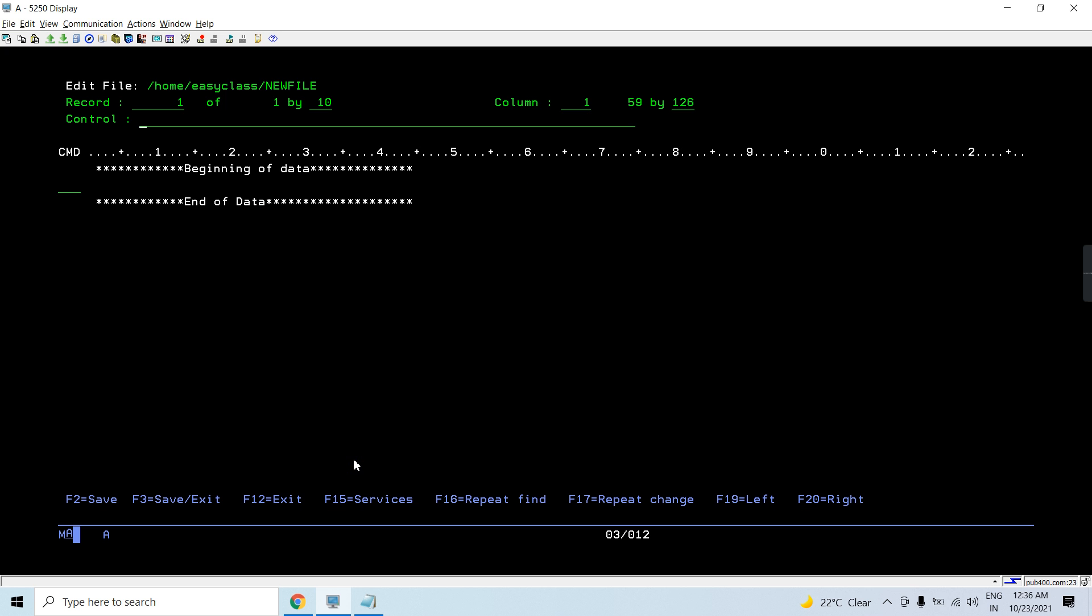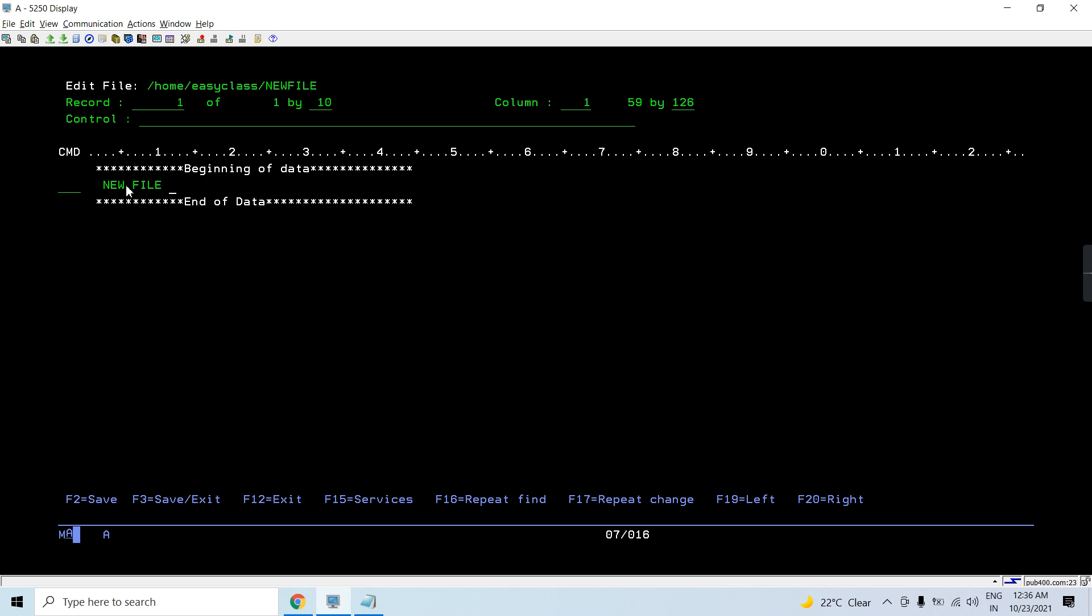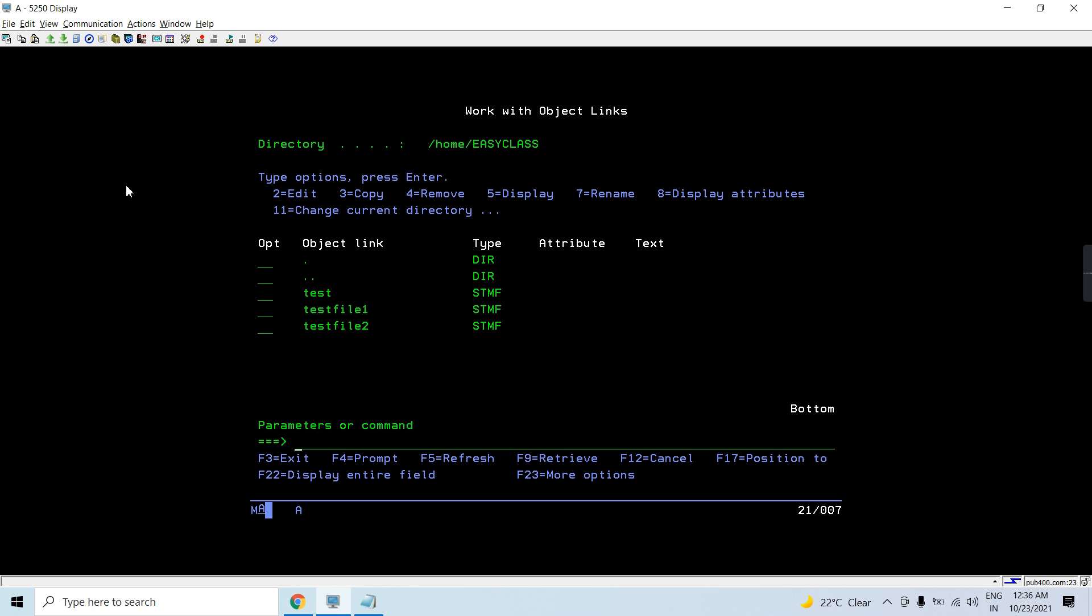So you can see you can now have this file created onto this path. Now I can have new file created successfully. Press F3 to save. And then press again F3 to exit.